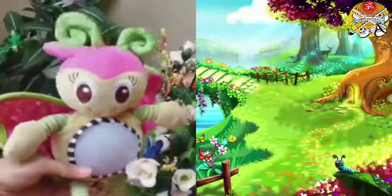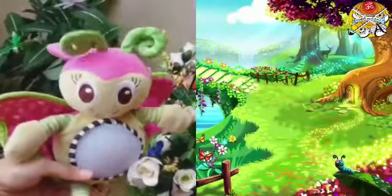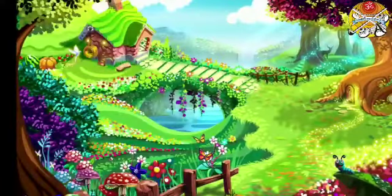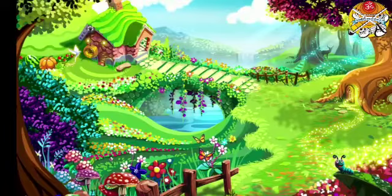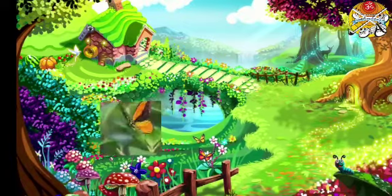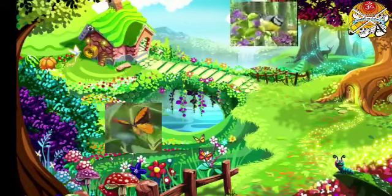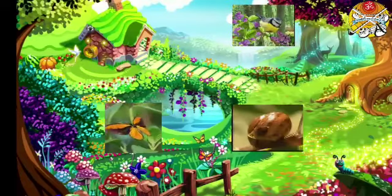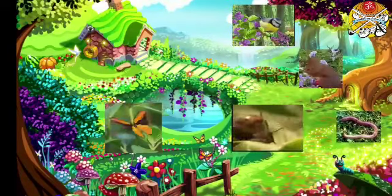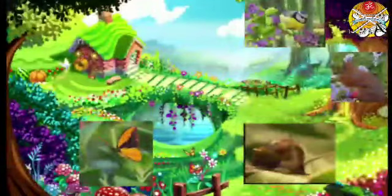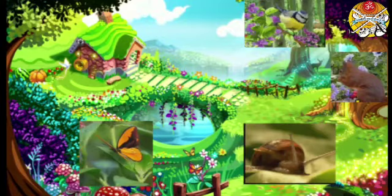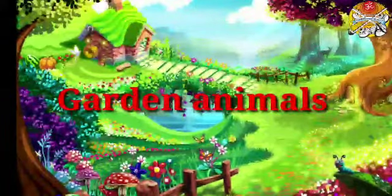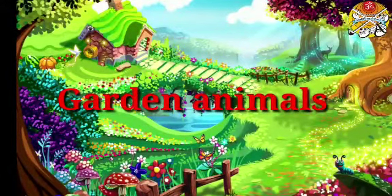Hello, kids! Do you want to go on a garden safari? Look around and tell me what can you see. There are so many animals in the garden like butterfly, birds, snail, squirrel, earthworm. Yeh sab animal kahan hai? Garden mein, right? So these animals are called garden animals. Now let's watch one by one.